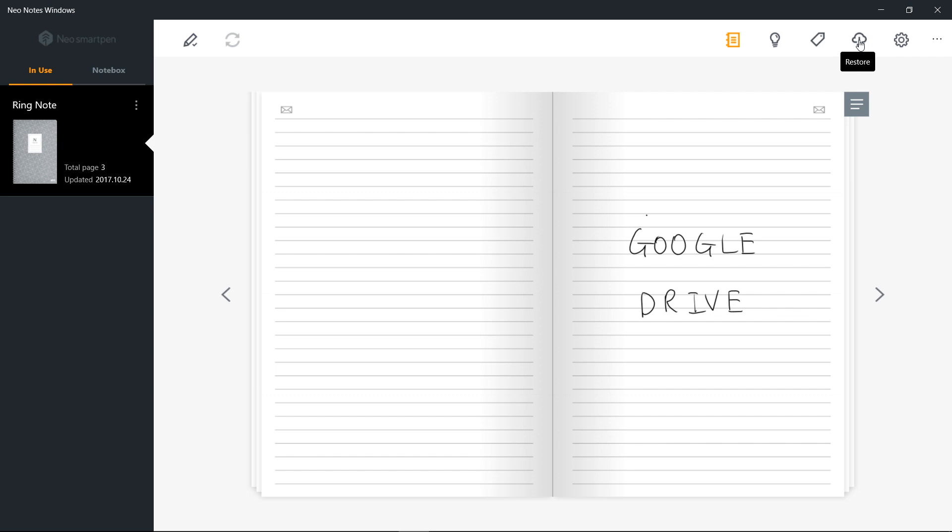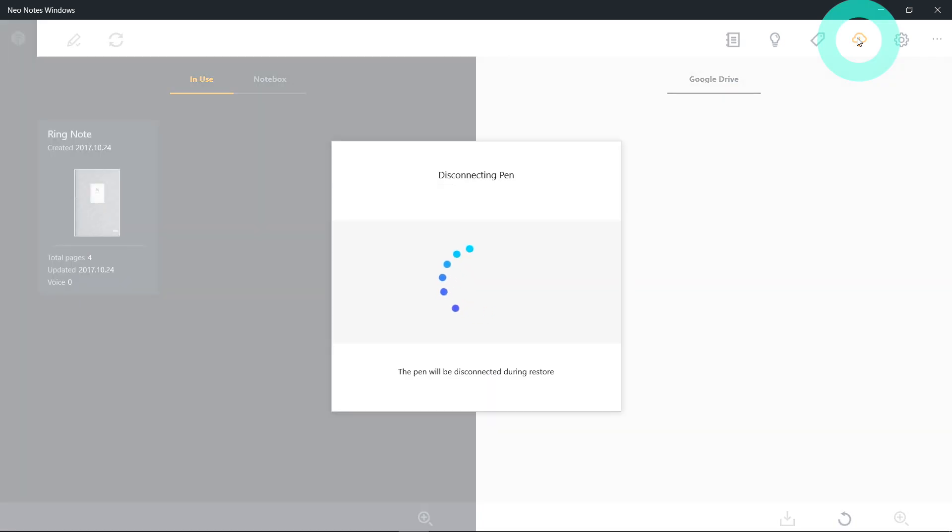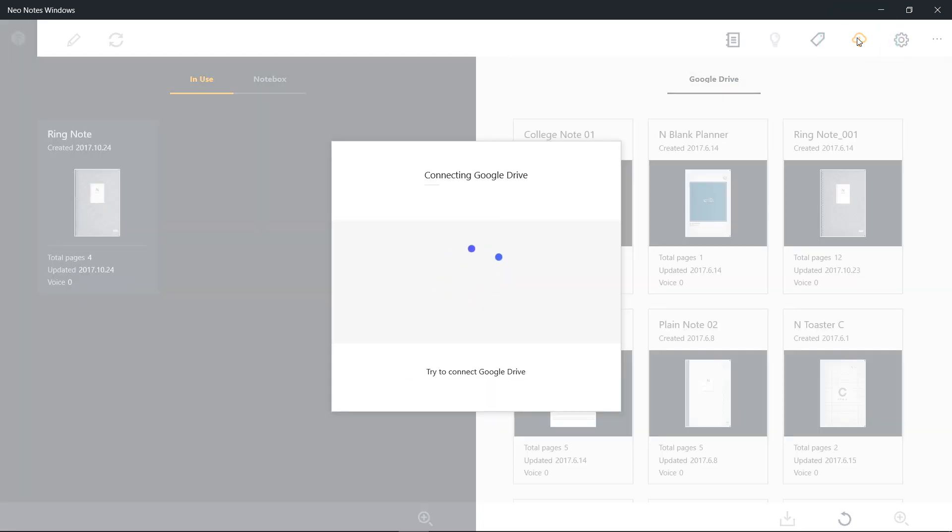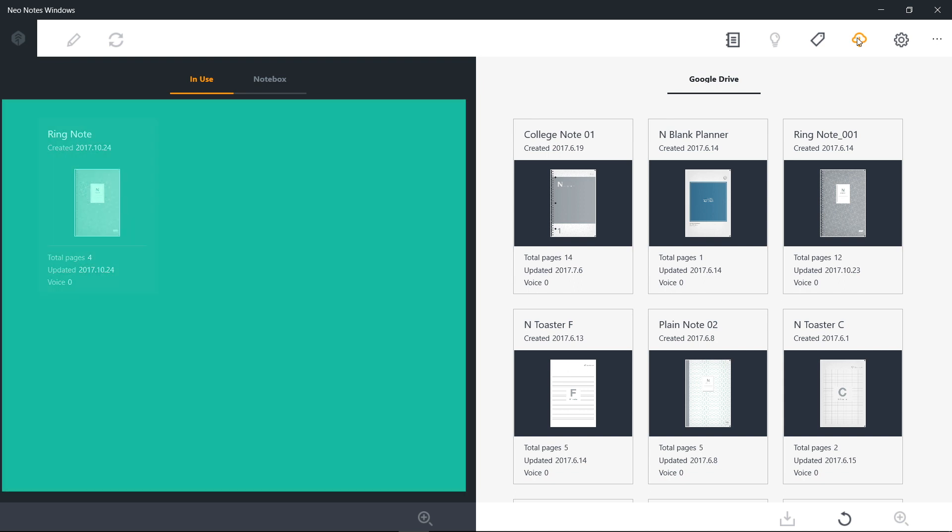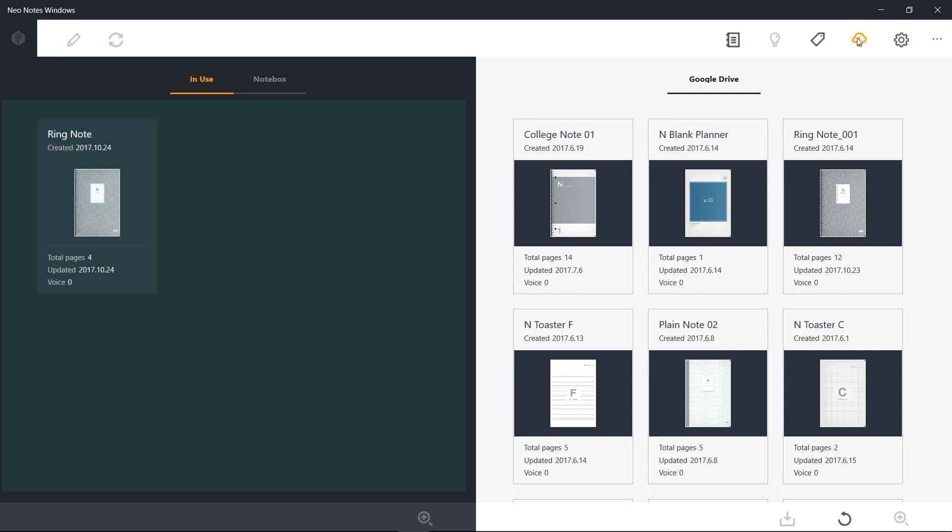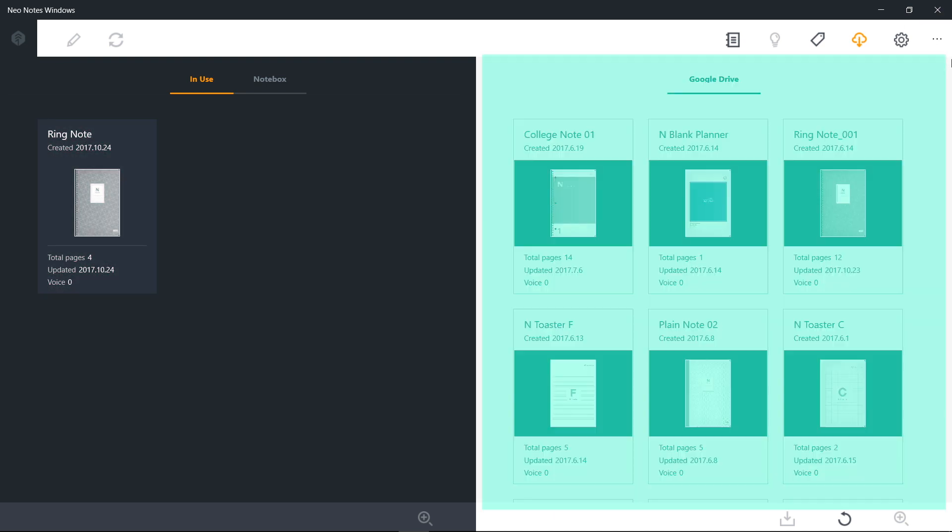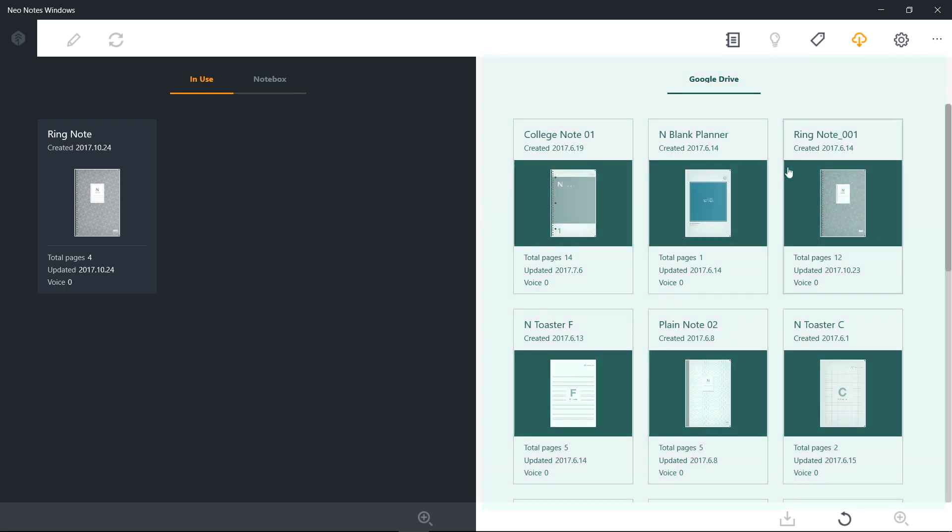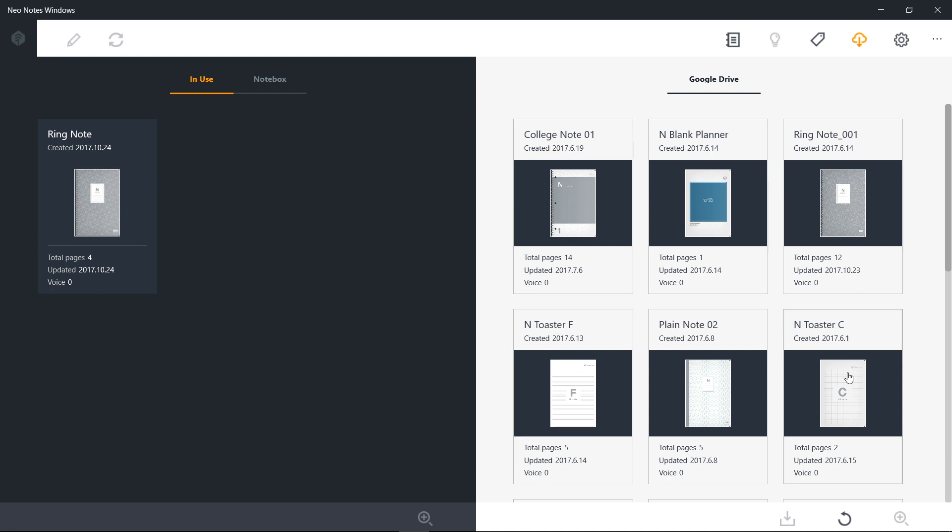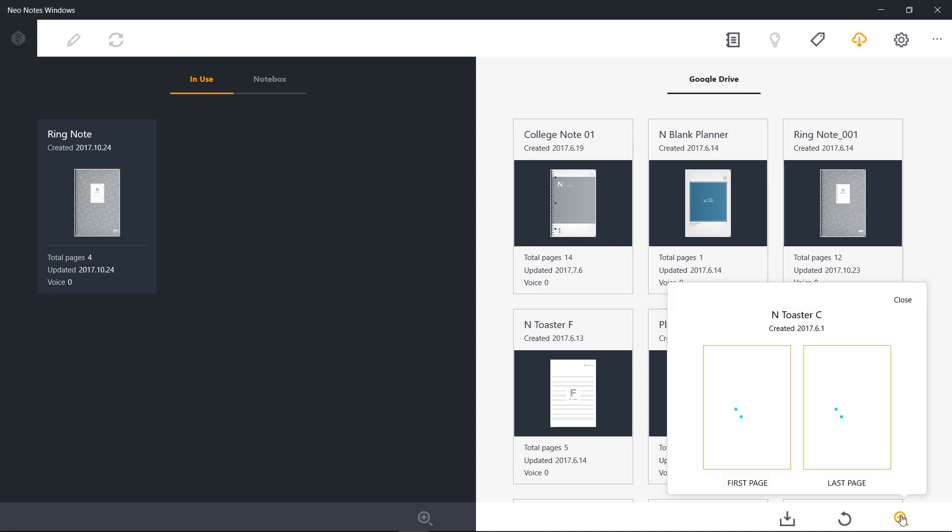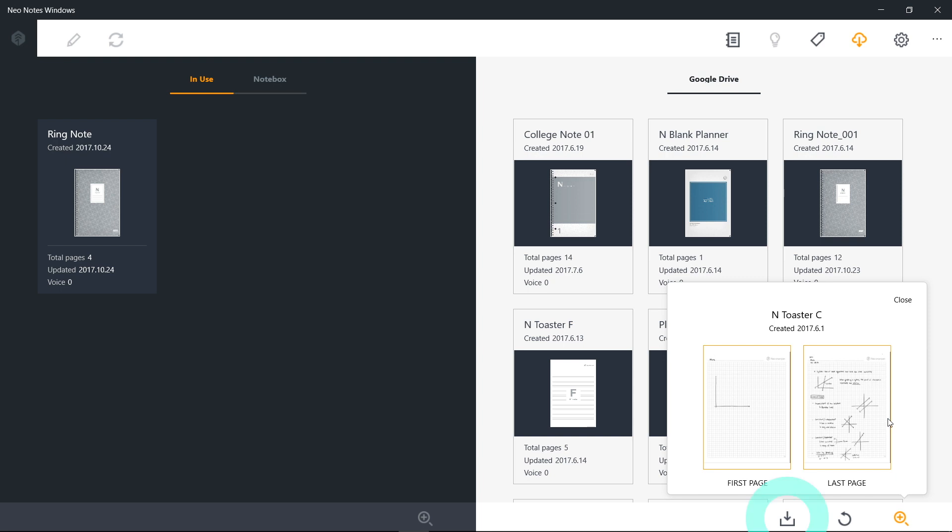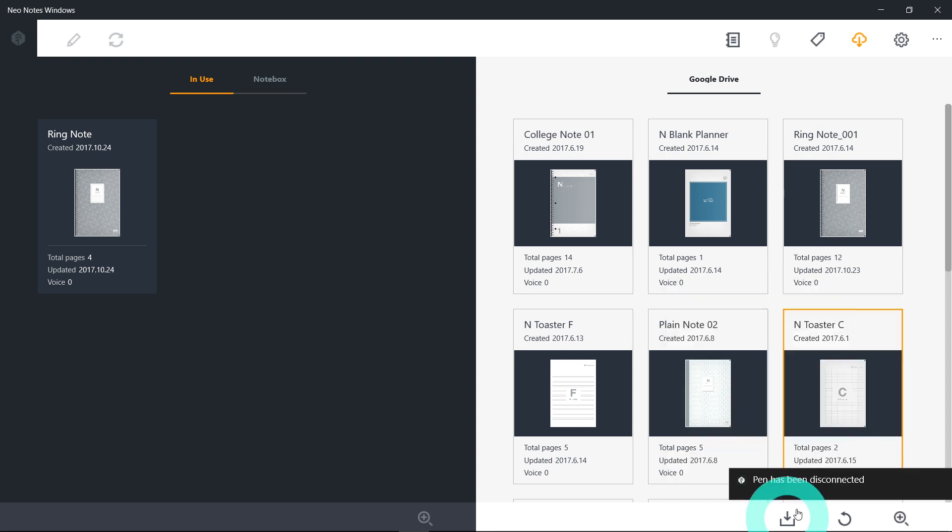It's easy to download notebooks from Google Drive. Once your Google account is set, click Restore. On the left, you will see a list of the notebooks stored in NeoNotes Windows, and on the right, a list of the notebooks backed up to Google Drive. You can preview the notebook by selecting it and clicking Preview icon on the bottom. Or you can also restore the file back to NeoNotes Windows from Google Drive by clicking Download.